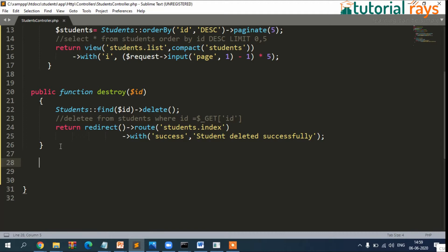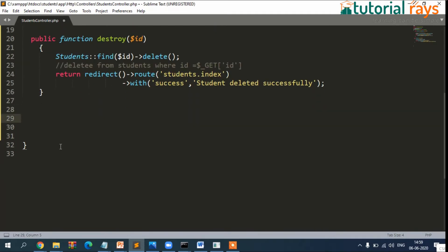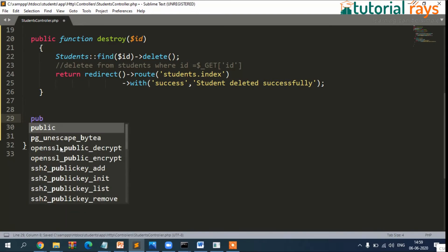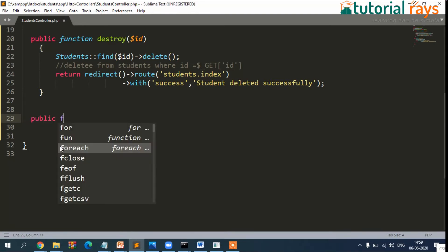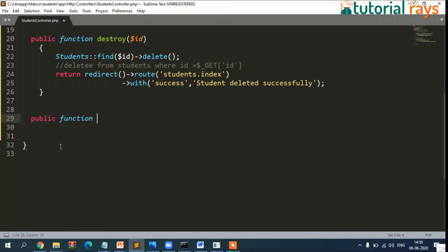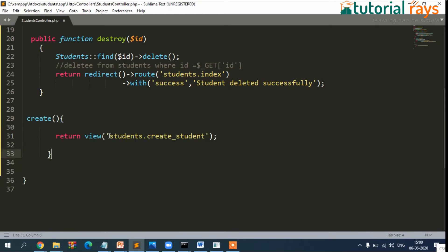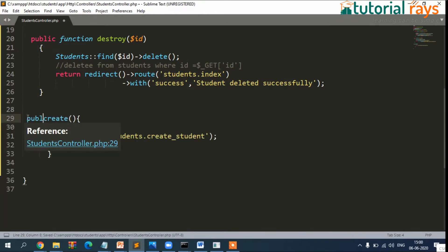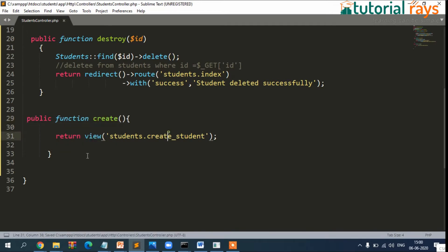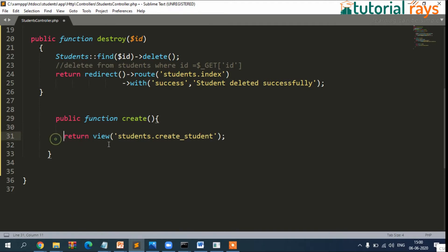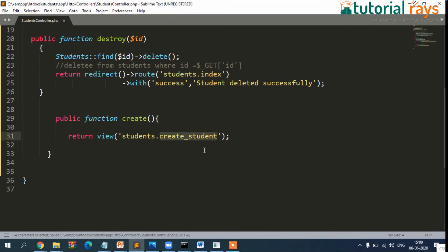The first thing is to show the form, and the second function will be when the user has filled the form and presses submit button. In that case, the data should be inserted. So we need to create two functions. First, the create function.